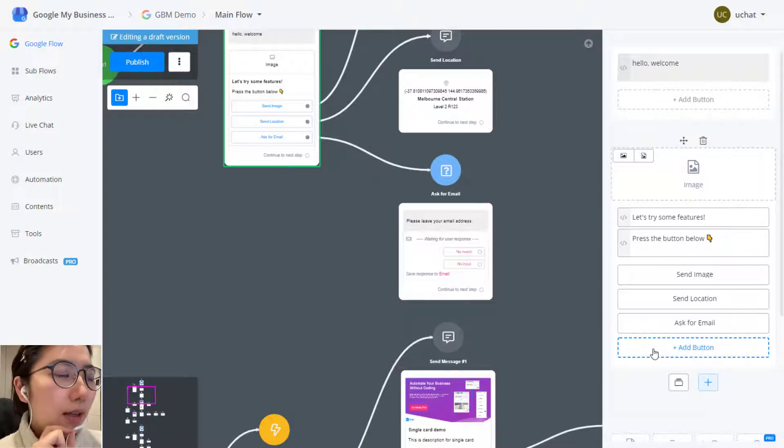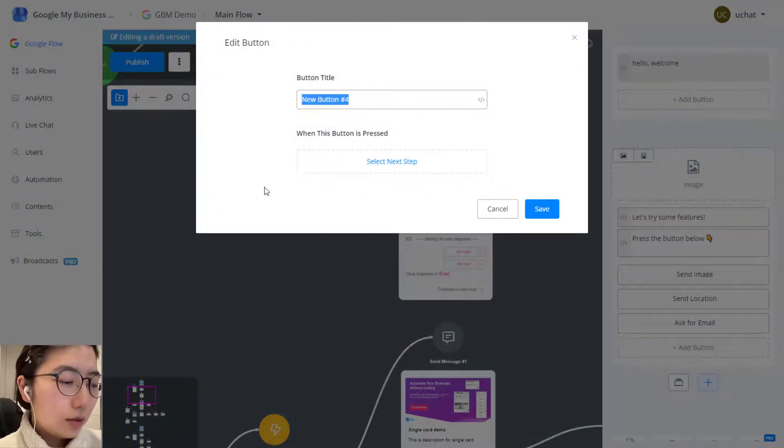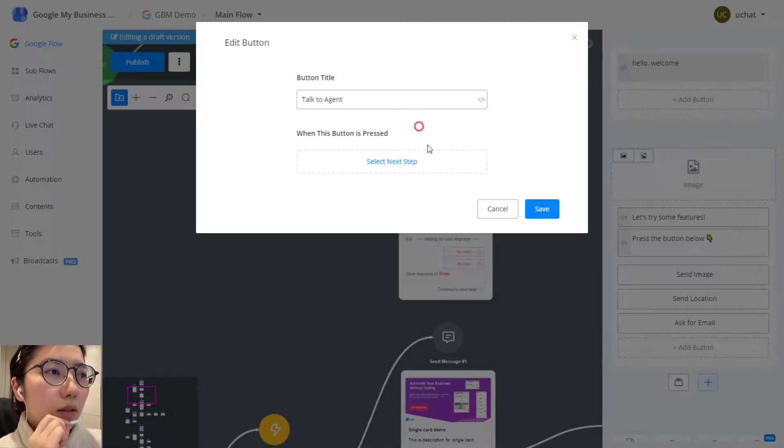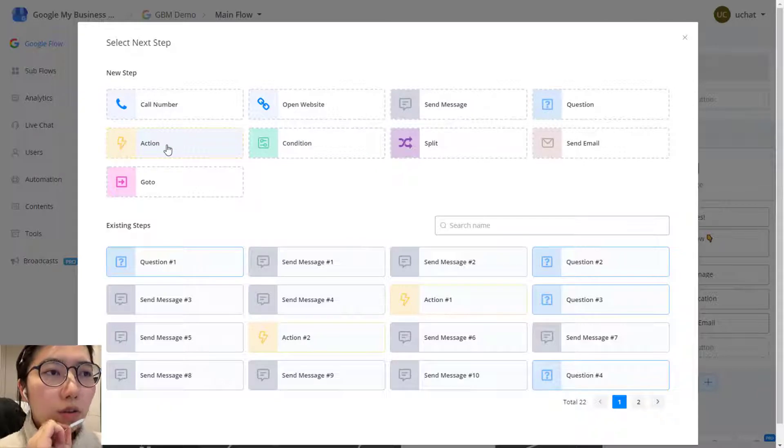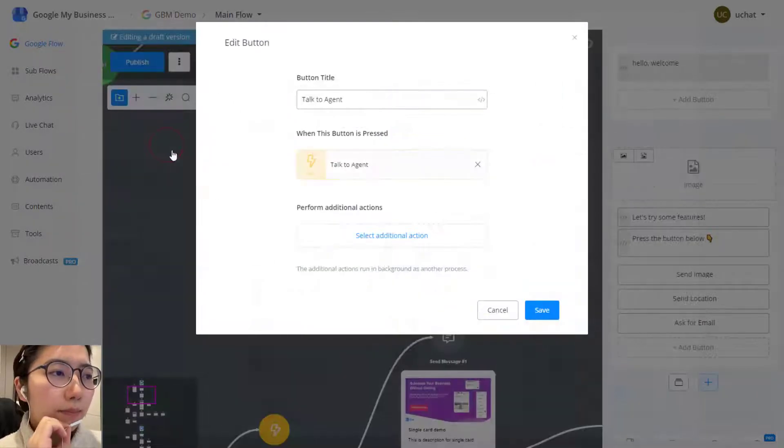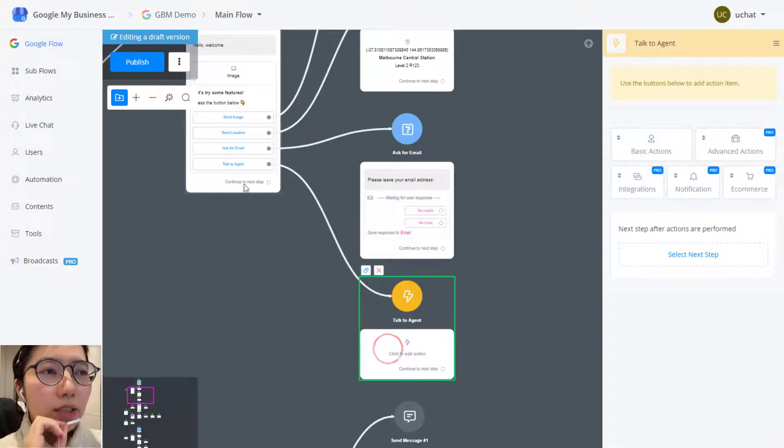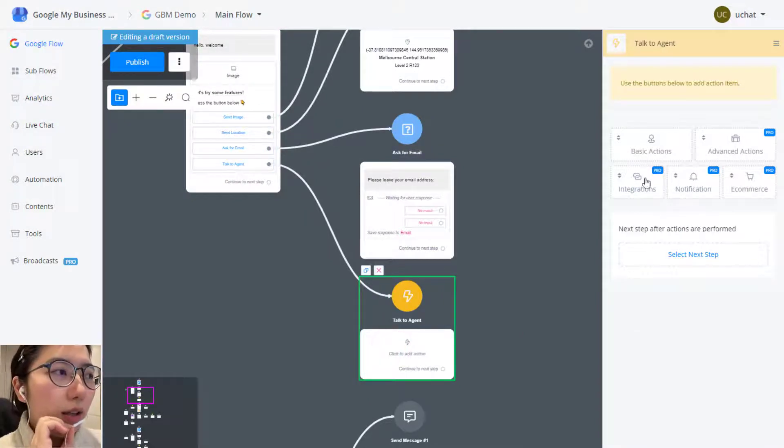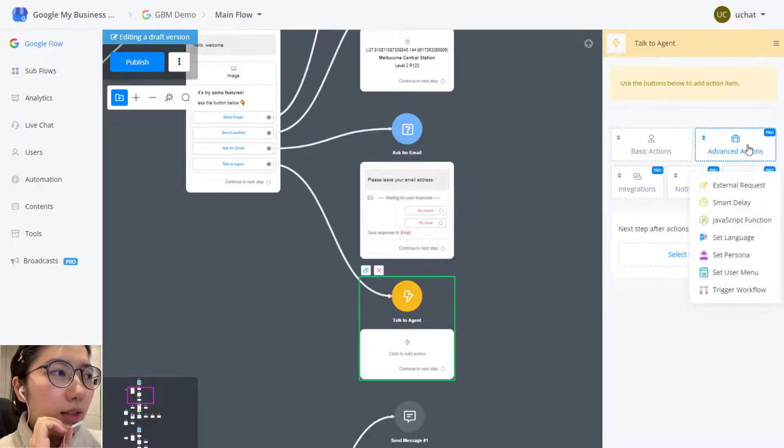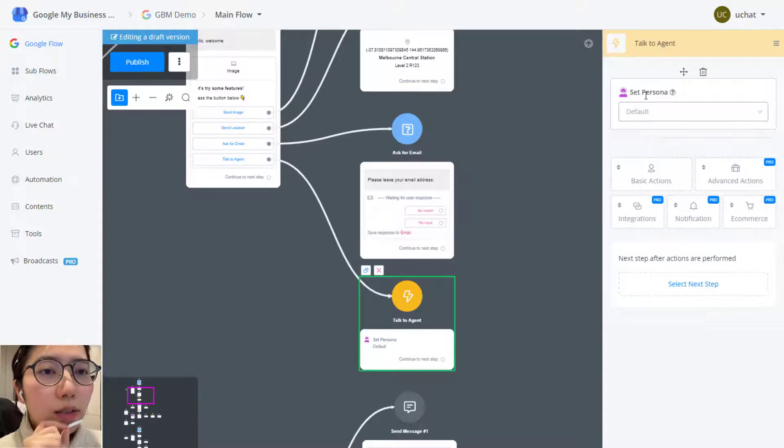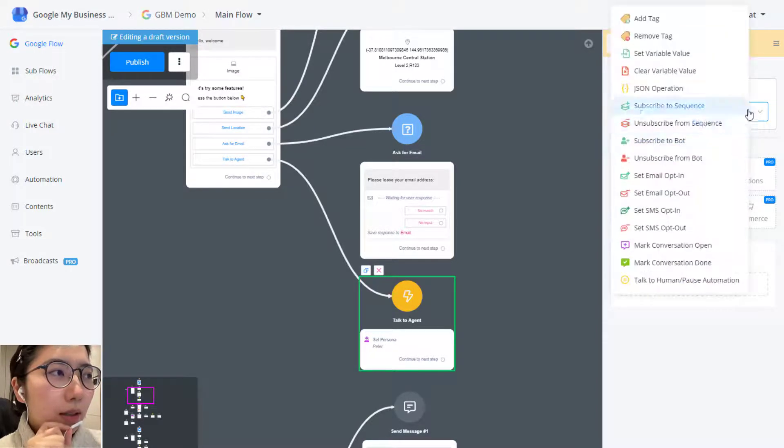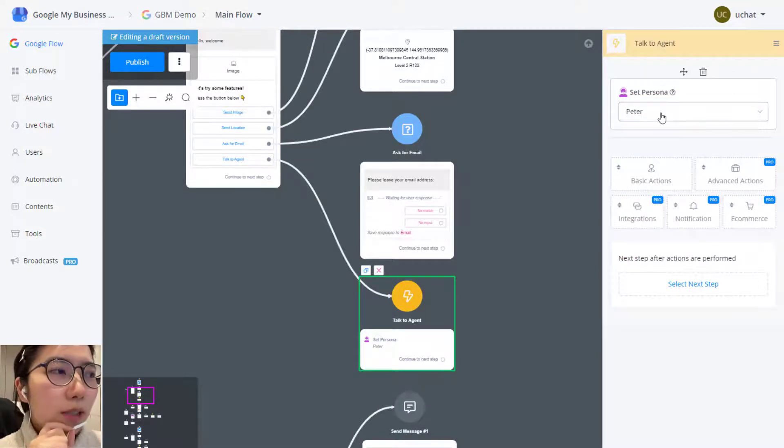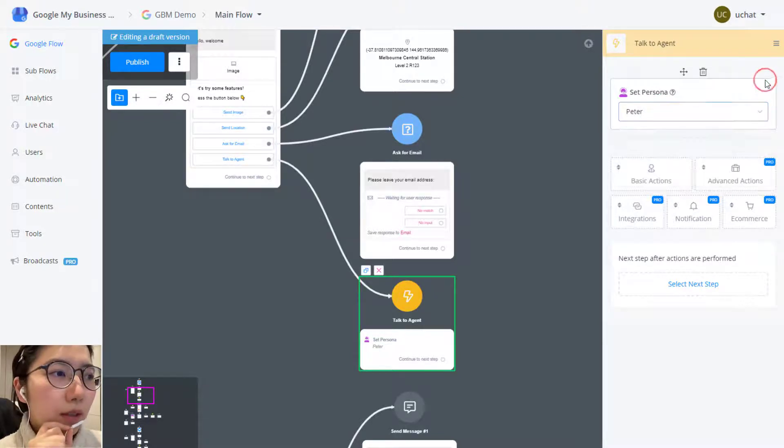And then let's try talk to agent. Now we are linking this talk to agent button with the action step. When user clicks talk to agent, then you can change the persona. In advanced action, go set persona and then you can change the persona from default to, for example, Peter. So on the user side, they are not talking with a bot anymore. They are talking to someone called Peter with this profile photo.